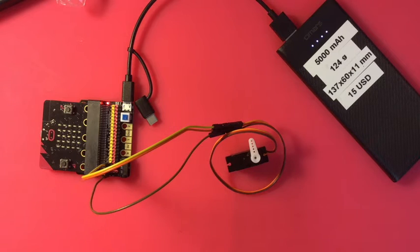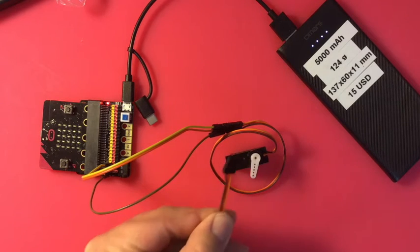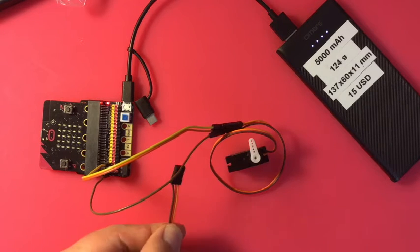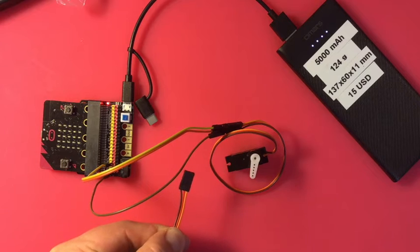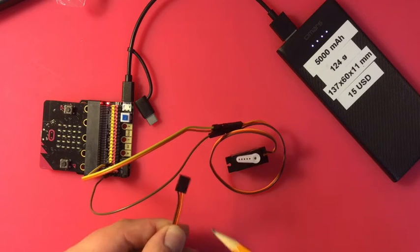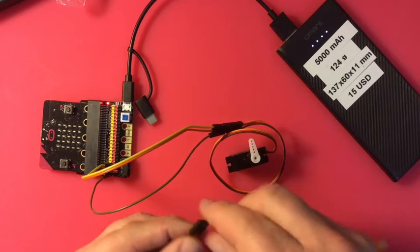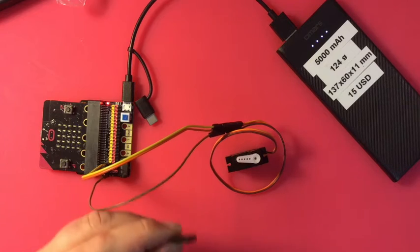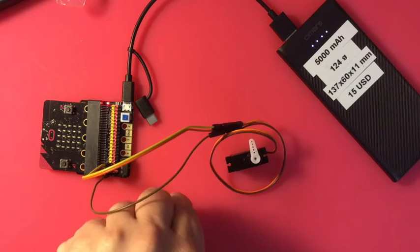Now servos usually come already wired together with three wires and then this nice little jack you just plug it in.